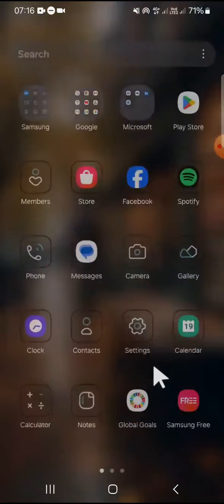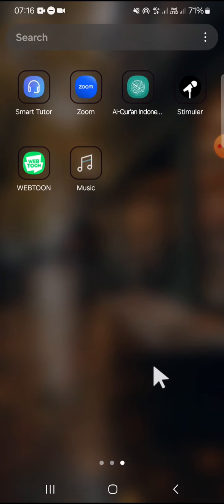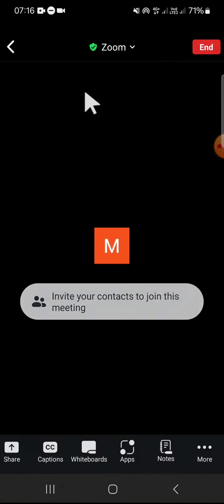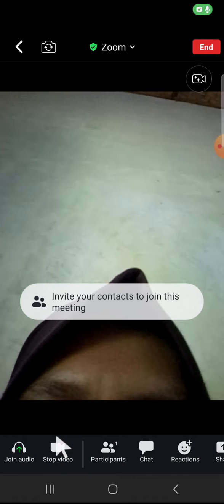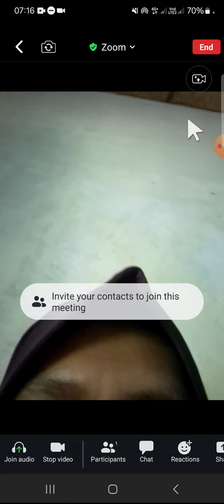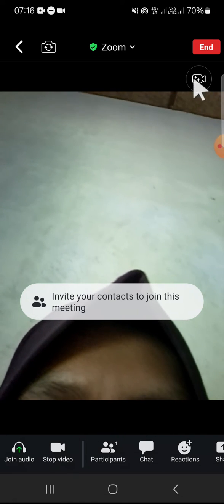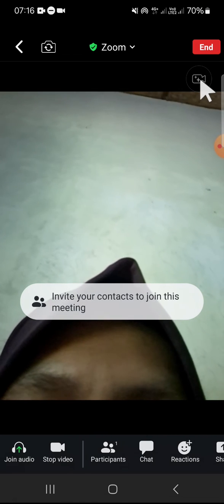I'm going to open my Zoom meeting again. Here we can activate our camera to change our background like this. This is the Video Call Effect feature. You just need to click on it.